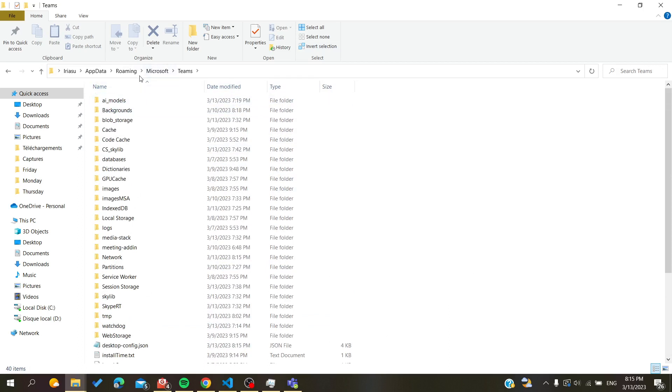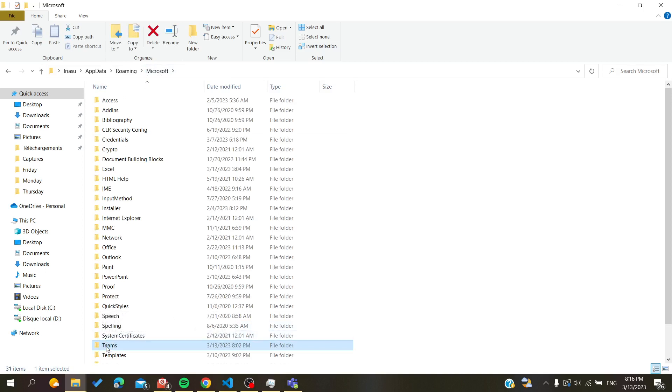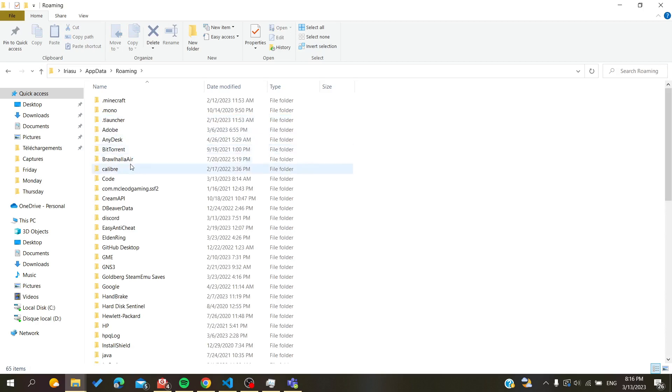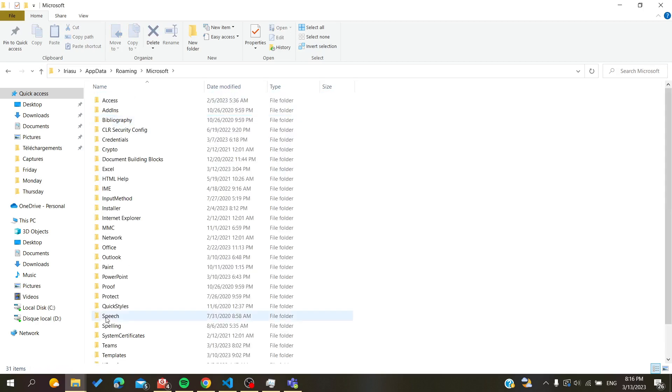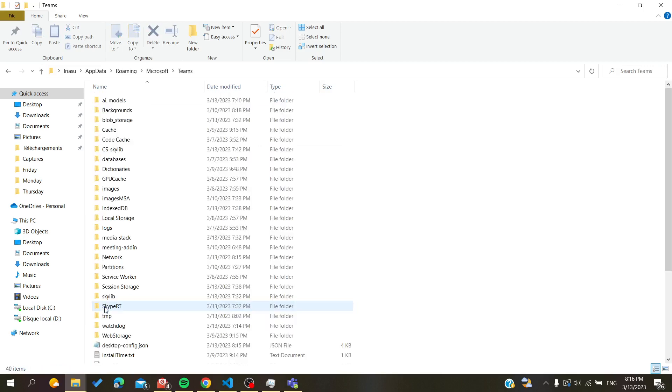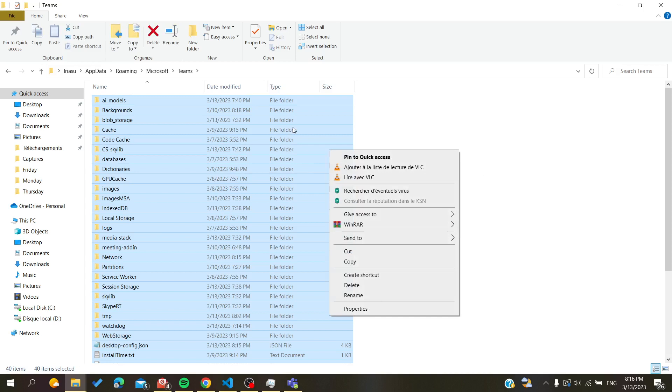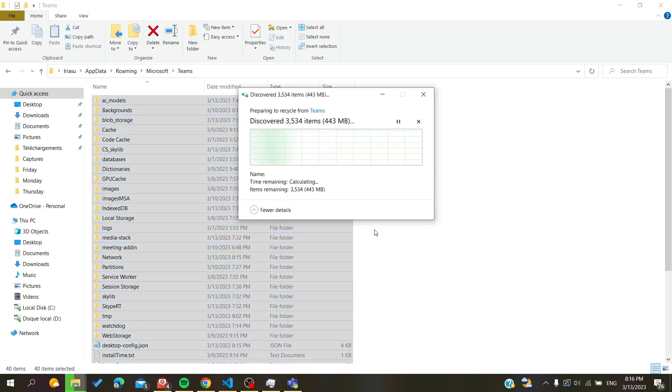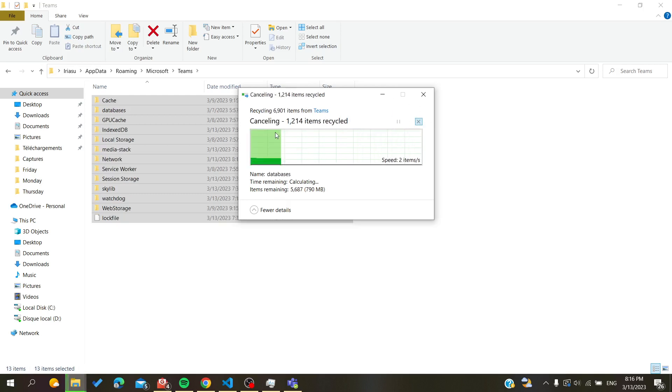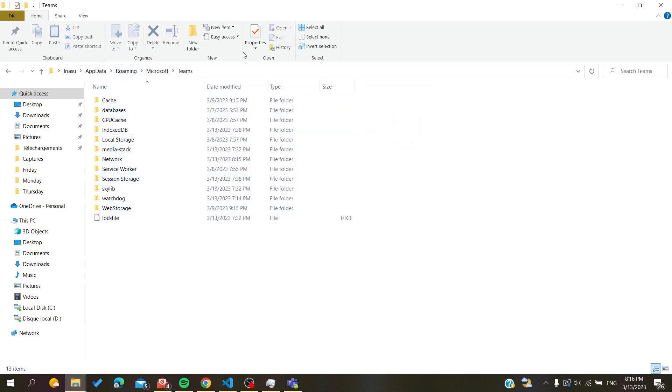As I told you, you will need just to go to AppData and go for roaming, search for Microsoft, and go to Teams and delete all these folders. So you are going to select all, right click on them, and just click on delete. You will have your cache deleted.